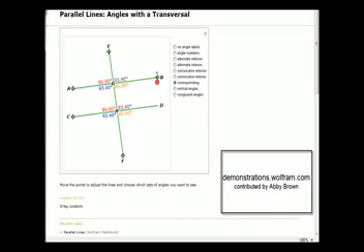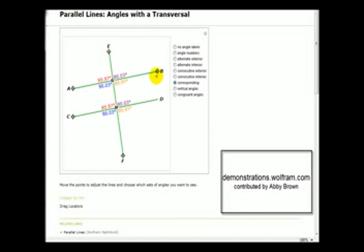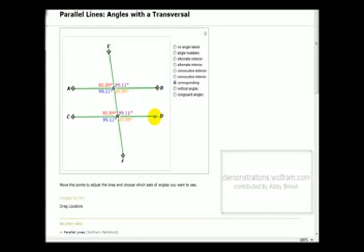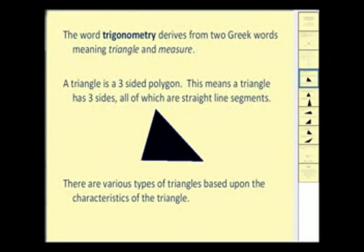And lastly, corresponding angles — we can see in purple, orange, blue, and red — are equal.